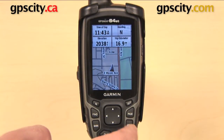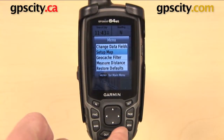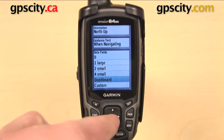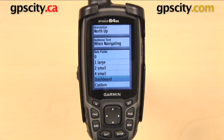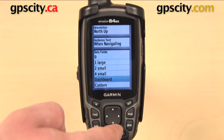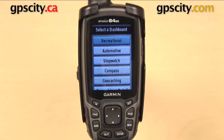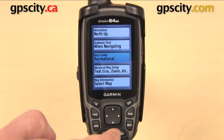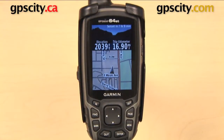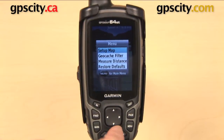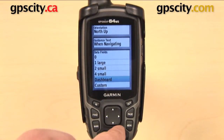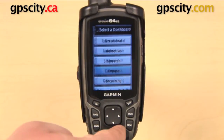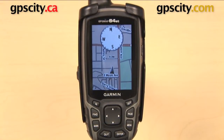We had a couple other options in our Data Fields menu. Go back into Setup Map, back down to Data Fields — we had two more at the bottom: Dashboard and Custom. Dashboard is a way to customize what's going to display on your GPS based on your activity, and we have some different options here. The first one is Recreational. When I go back to my map screen, I have a picture along the top, the time until sunset, my elevation, and my trip odometer. I'll show you one other dashboard — going back into Data Fields, Dashboard, here is what Compass looks like. So there are a few of those to choose from.